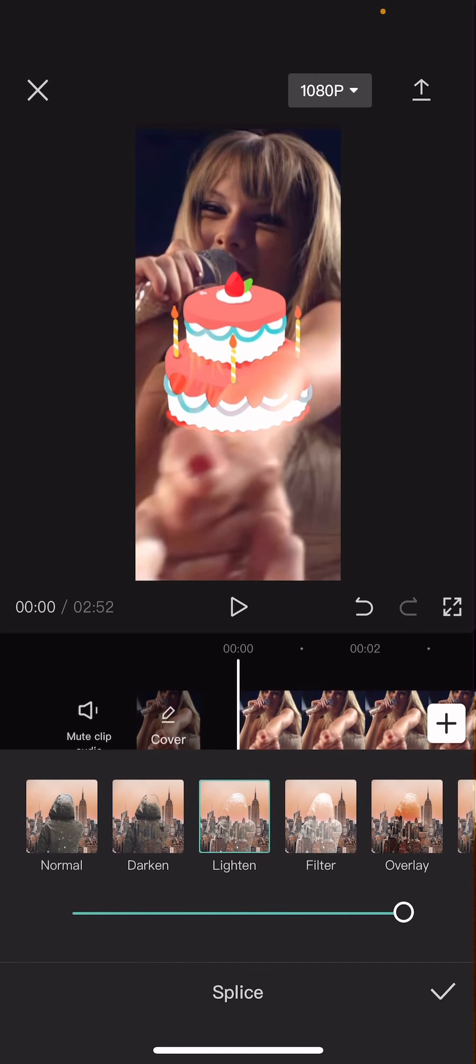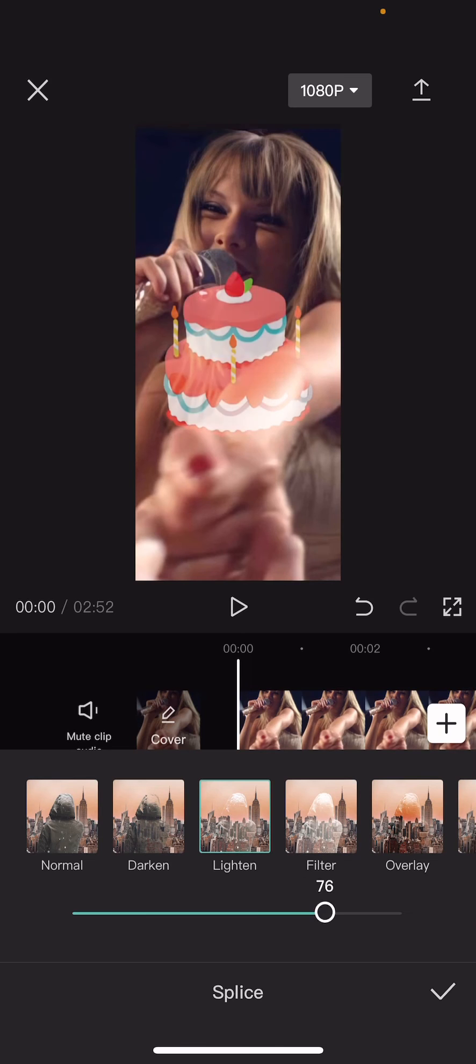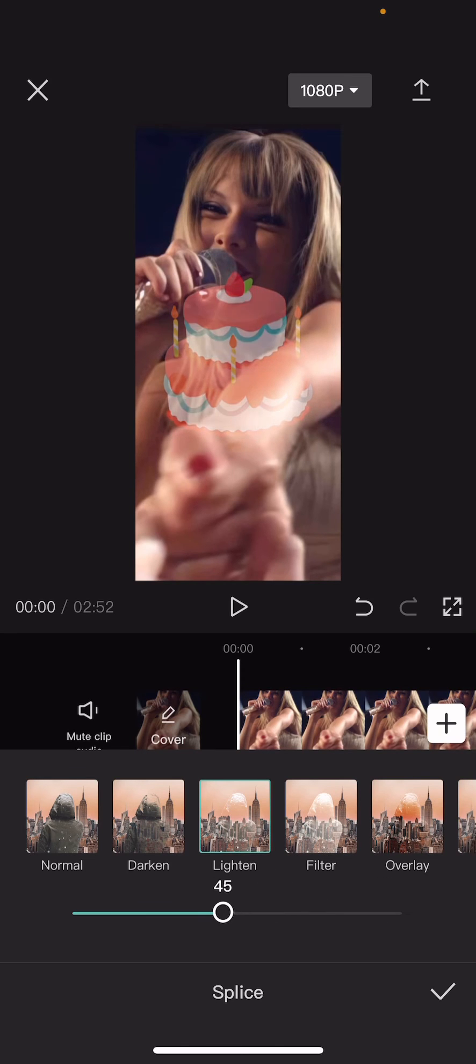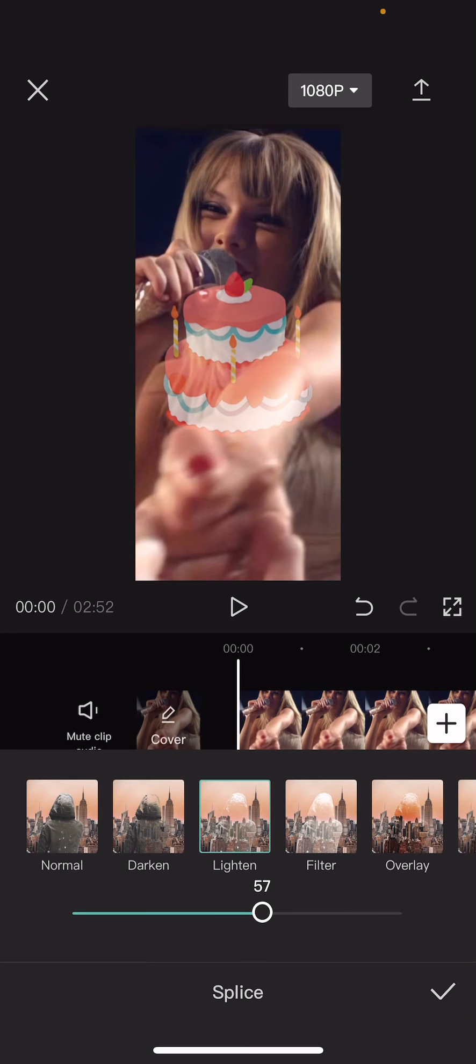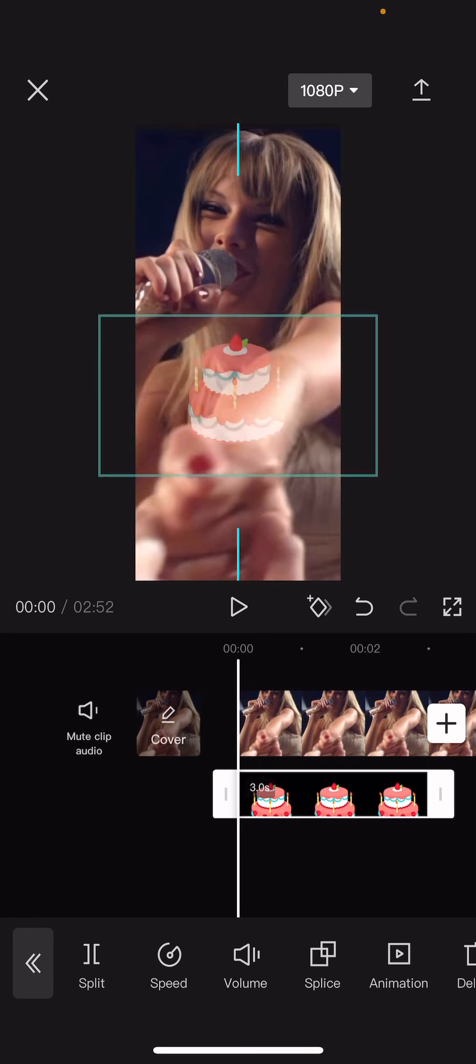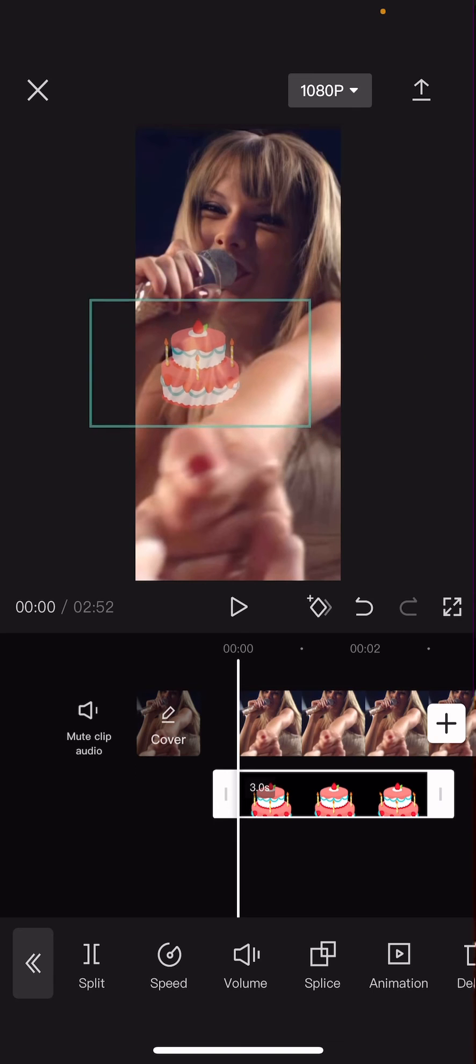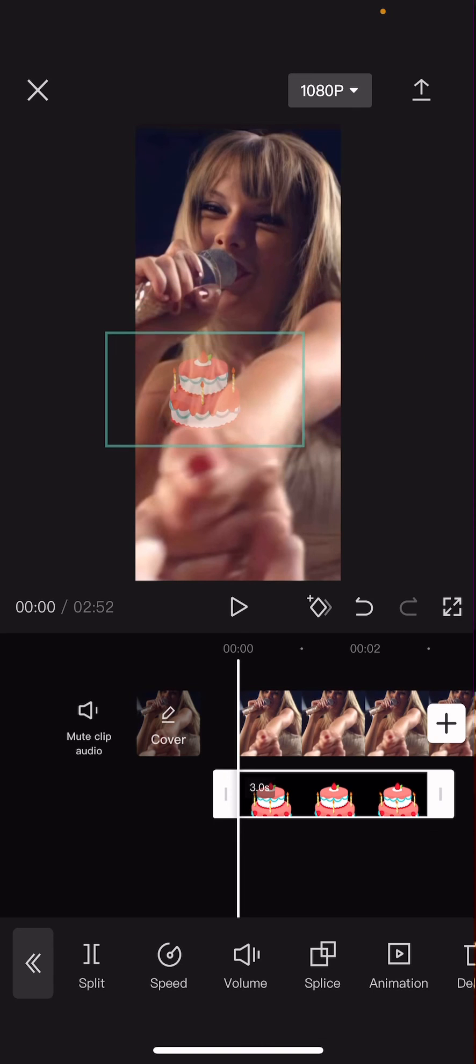And as you can see, you can then just change the opacity of the stickers right here and you won't even see the black background. And that is pretty much how you can change the opacity of stickers in CapCut.